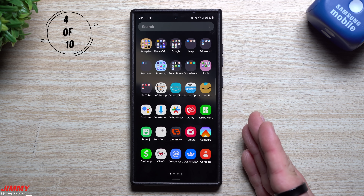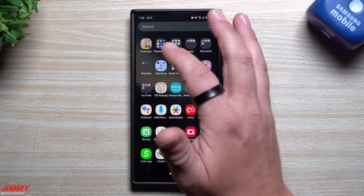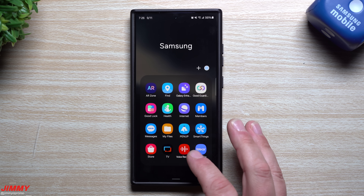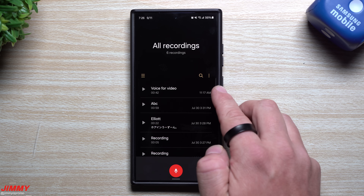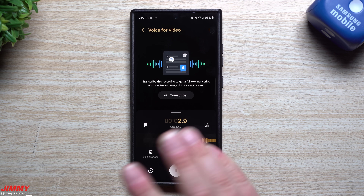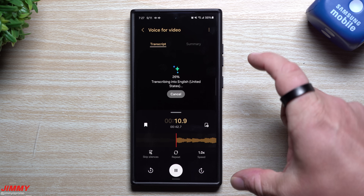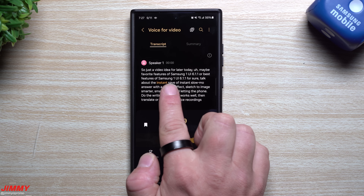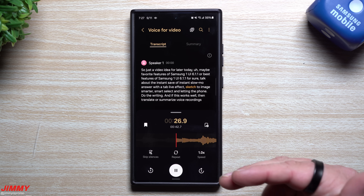Feature number four will definitely come in handy if you use your voice memo all the time to remember something for later in the day, for work, business, or school. Basically, inside the voice recorder you can now have everything transcribed or put into a summary. When you go inside your Samsung folder, this is where my voice recorder is. I just did a voice memo for this video — I'm just talking about ideas for the video, what I want to cover — and on the top up here, I can hit on transcribe. Galaxy AI basically transcribes my whole voice memo and puts it into a whole transcript. You can see it says I want to talk about Samsung One UI 6.1.1, talking about a few of the things you're able to do. You're also able to just export it and save it.